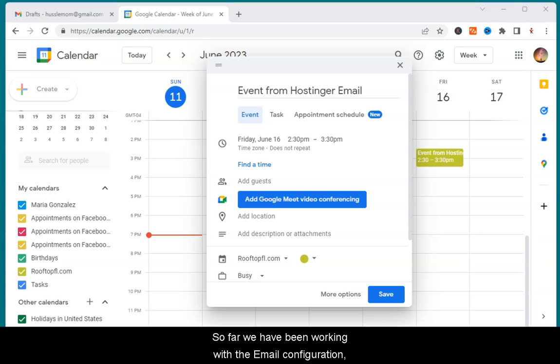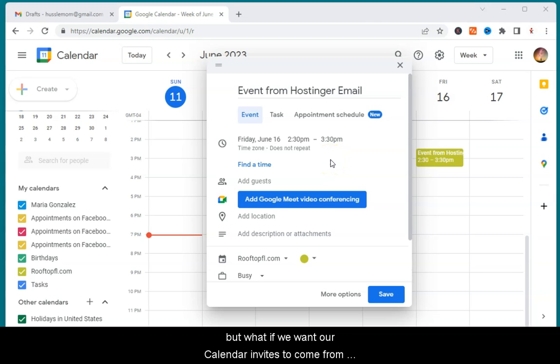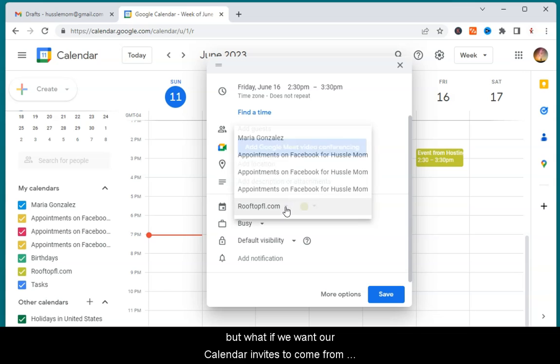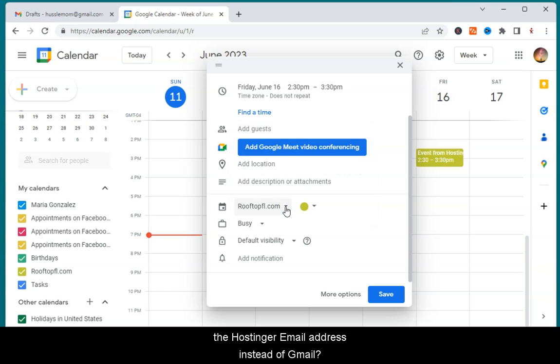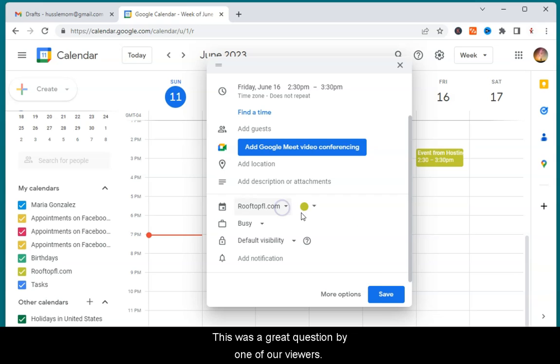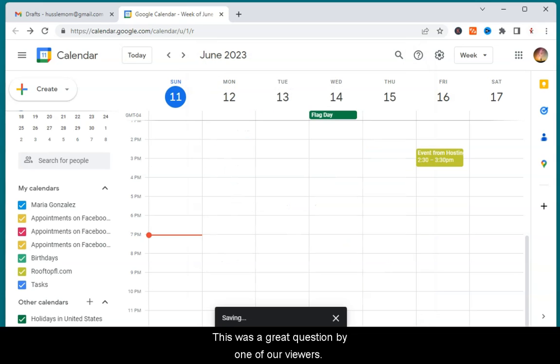Now, let's talk about the Calendar. So far we have been working with the email configuration, but what if we want our calendar invites and events to come from the Hostinger email address? This was a great question by one of our viewers, so we decided to make a tutorial about it.